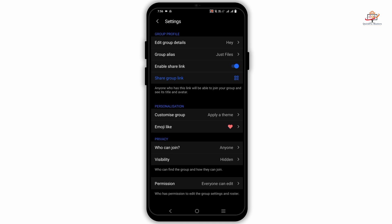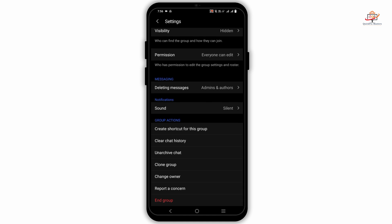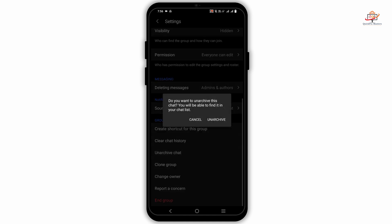Now scroll down until you find the group actions. Under group actions, you must see the option of unhide chat or unarchive the chat.